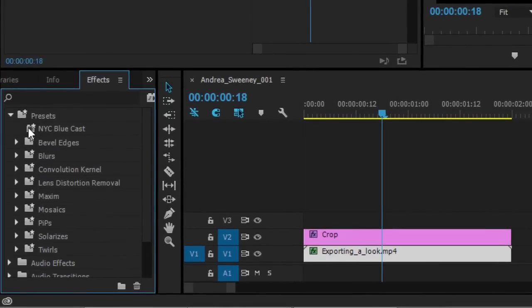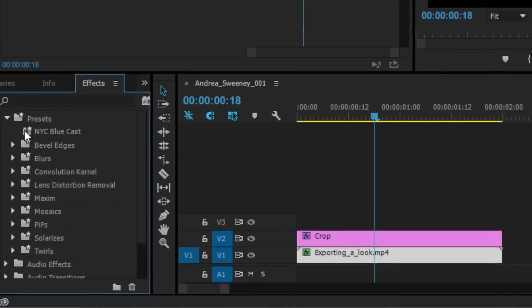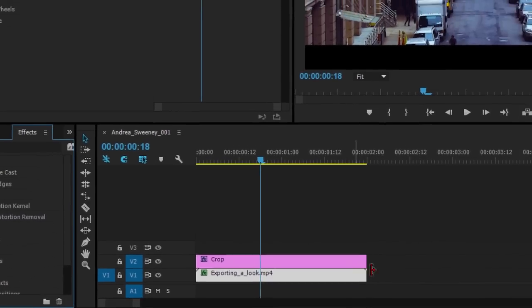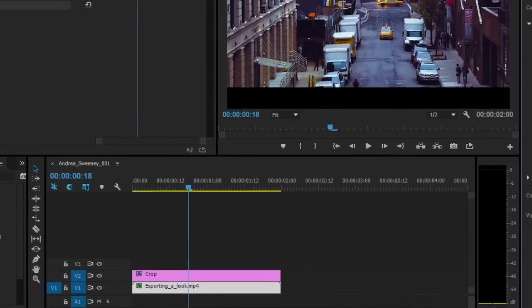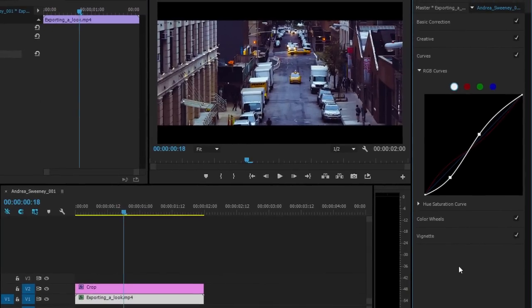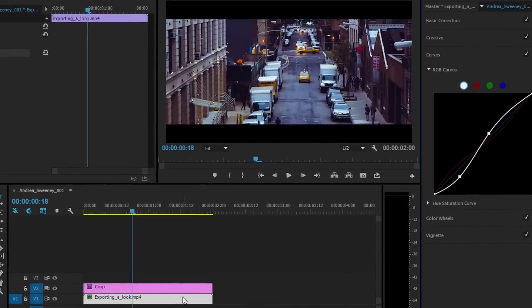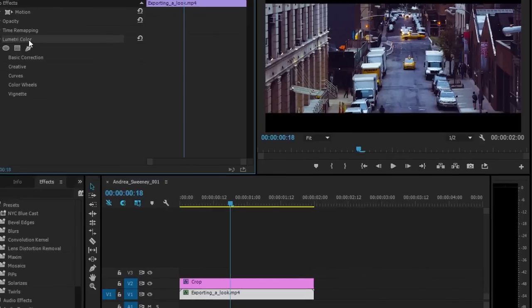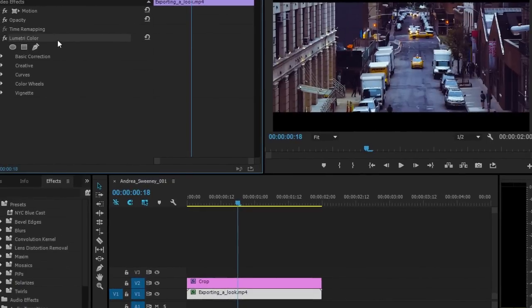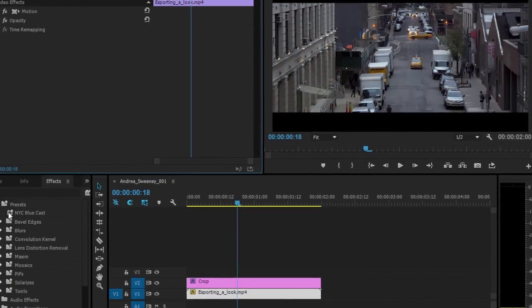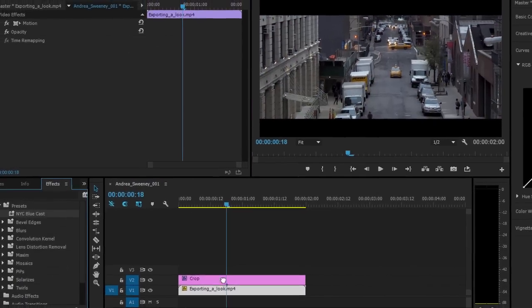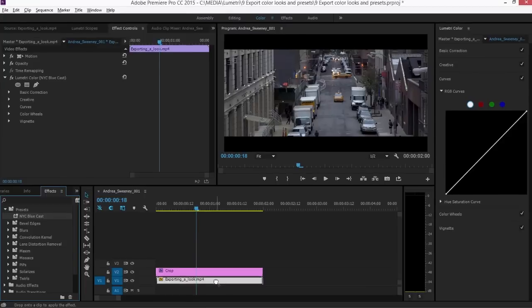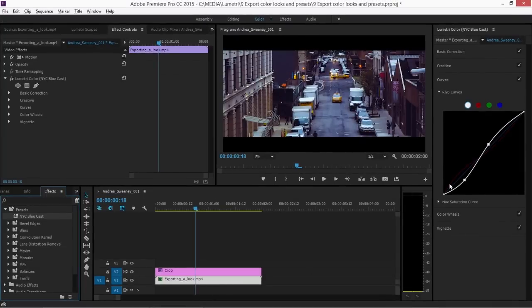Now when you create an effect preset in this way, you're incorporating all of the adjustments you've made in the Lumetri Color panel. And they'll be displayed and available to adjust later on. Here for example, I'm going to select the clip, select the effect in the Effect Controls panel. I'm going to delete that effect. Now I'm going to drag this preset onto the clip again and you can see in my RGB curves there are the adjustments I've made.